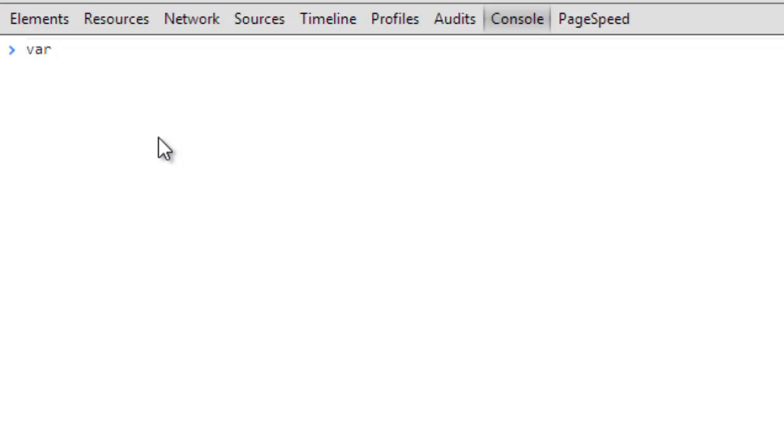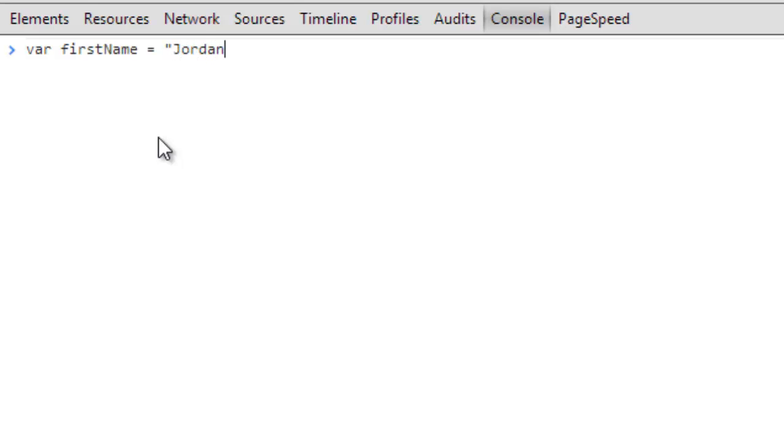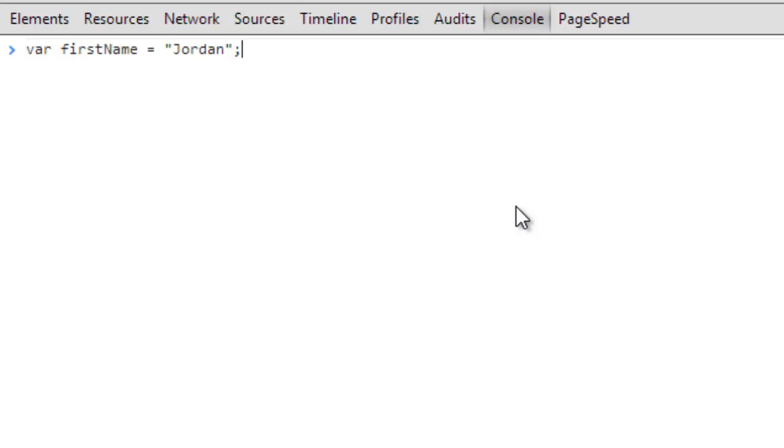We're going to do firstName. We'll type in 'first' and then a convention - this isn't something that's required, but most JavaScript programmers use something called camel case programming or camel case syntax. So we're gonna do firstName and you see that I capitalized the N. Then from there I'm gonna do an equal sign, then double quotations, and my first name is Jordan. Then end the quotations and click on the semicolon. This is going to set up our very first variable.